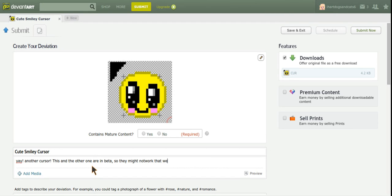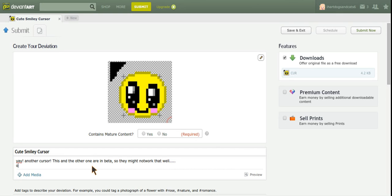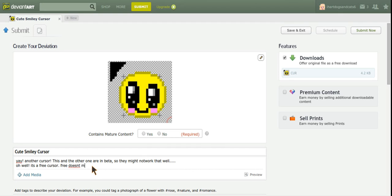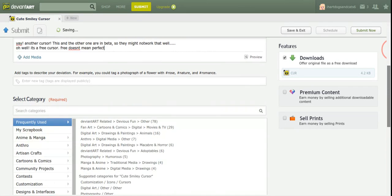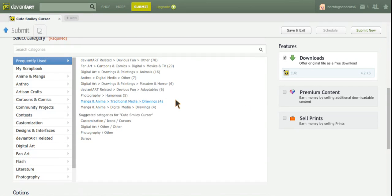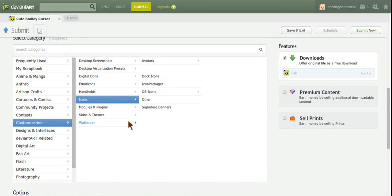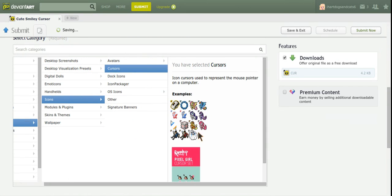All right. Bye. There, customization icons, cursors.